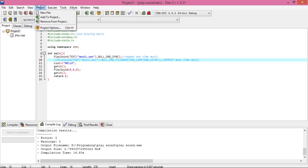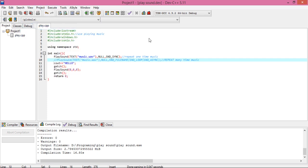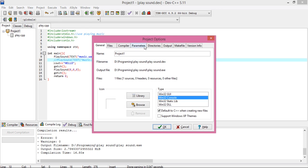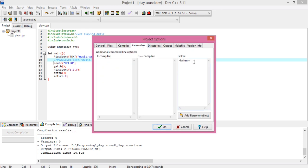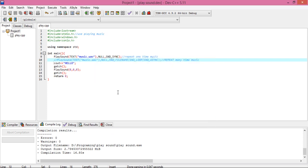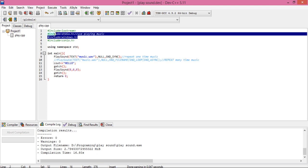Then go to Project, then Project Options, go to Parameters, and click to add this link in your linker: -lwinmm. These are two libraries used for playing sound on Dev C++.